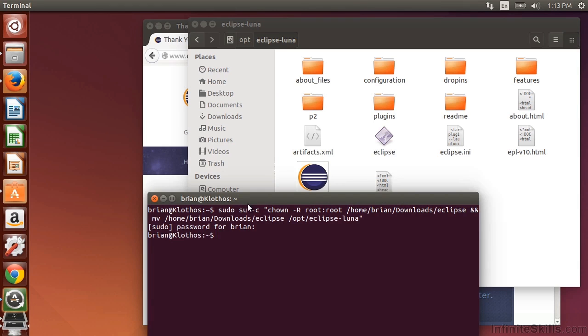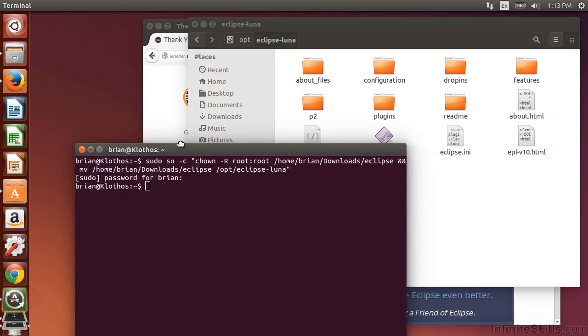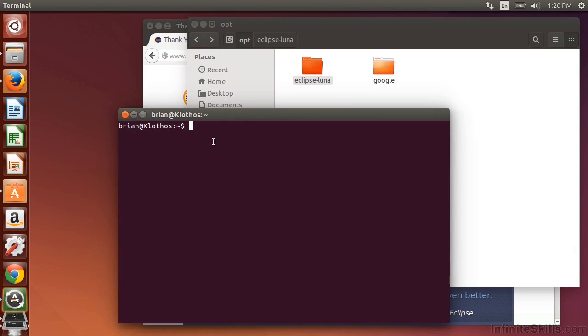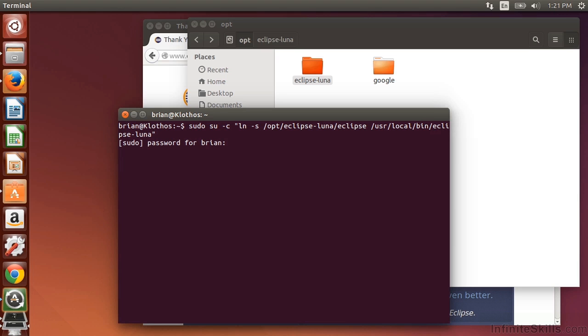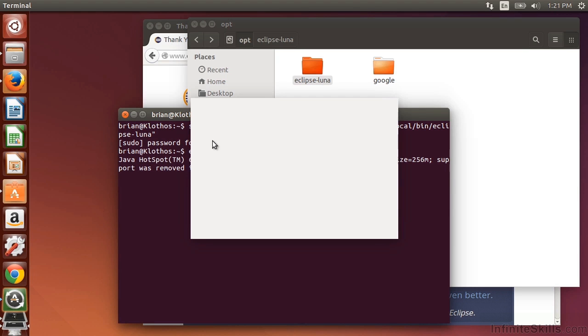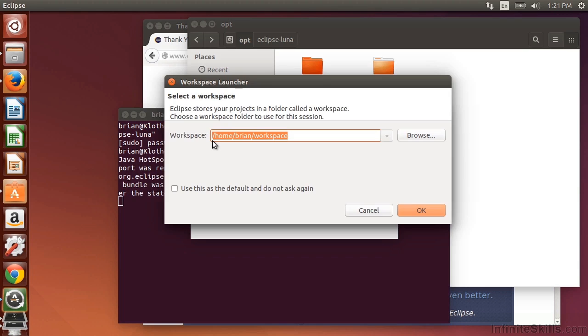The next step we're going to do is create a symlink. So here I'm going to type in su -c quote ln -s /opt/eclipse-luna/eclipse /usr/local/bin/eclipse-luna. Enter my password. Now that is complete. So what I should be able to do now is type in eclipse-luna and run the program. And there we have our Eclipse Luna installed.